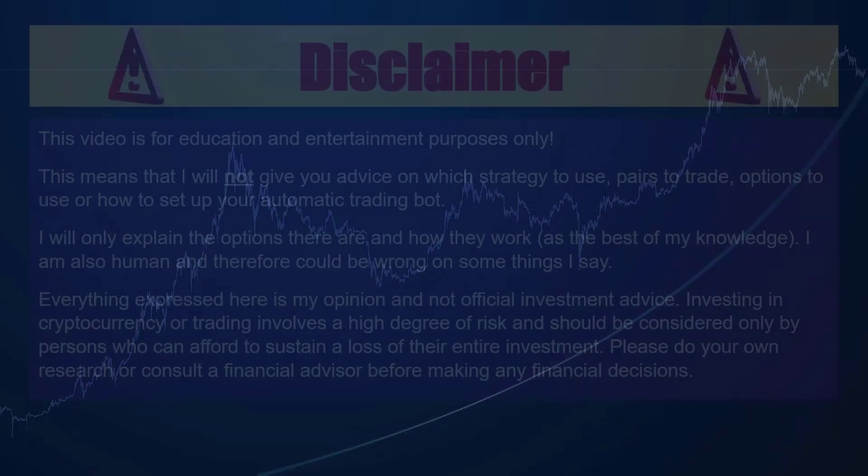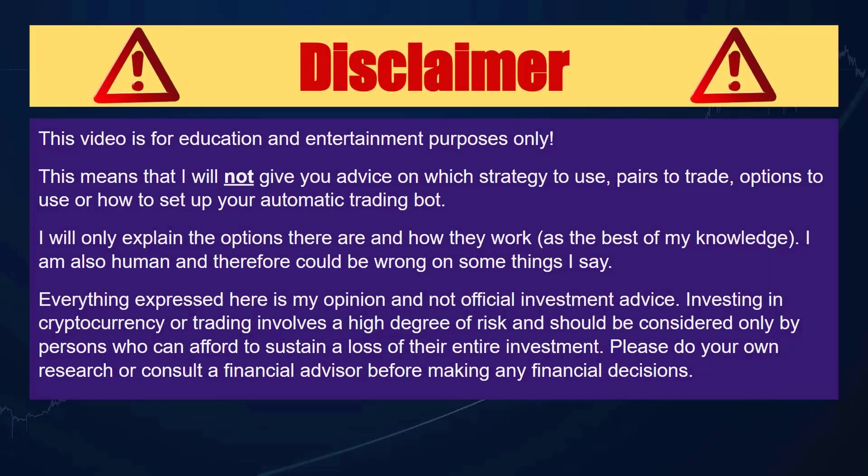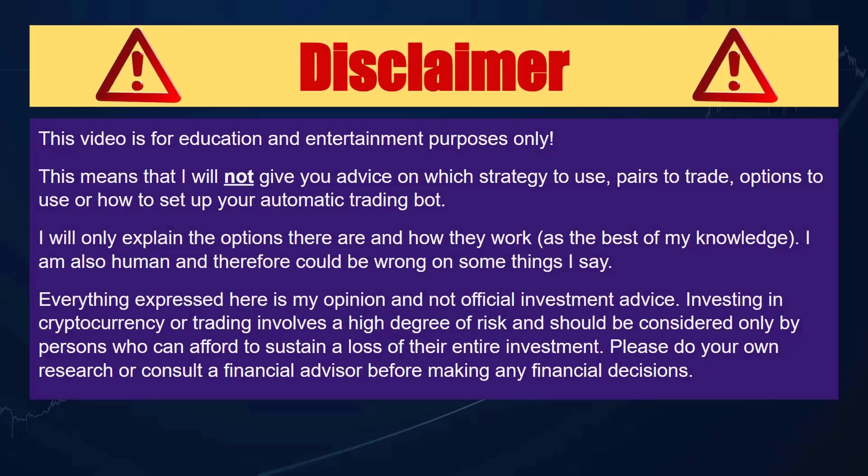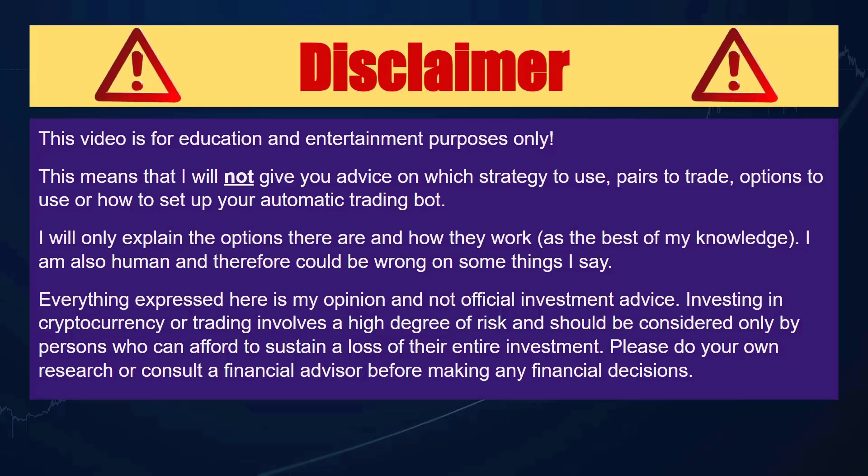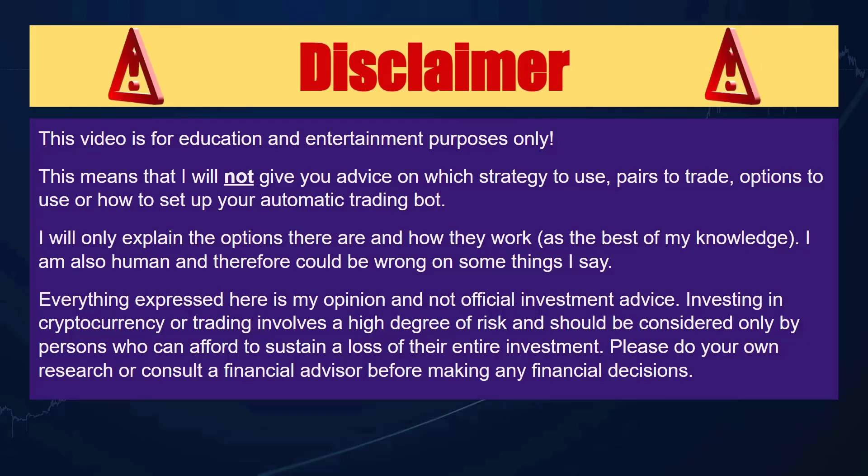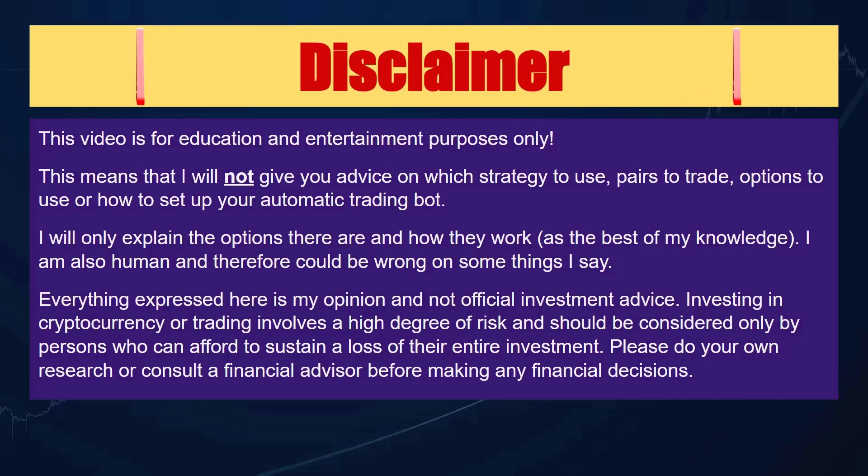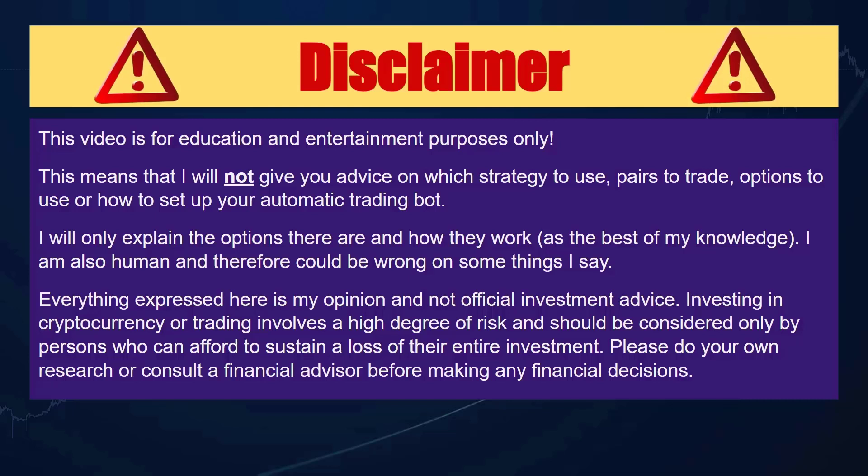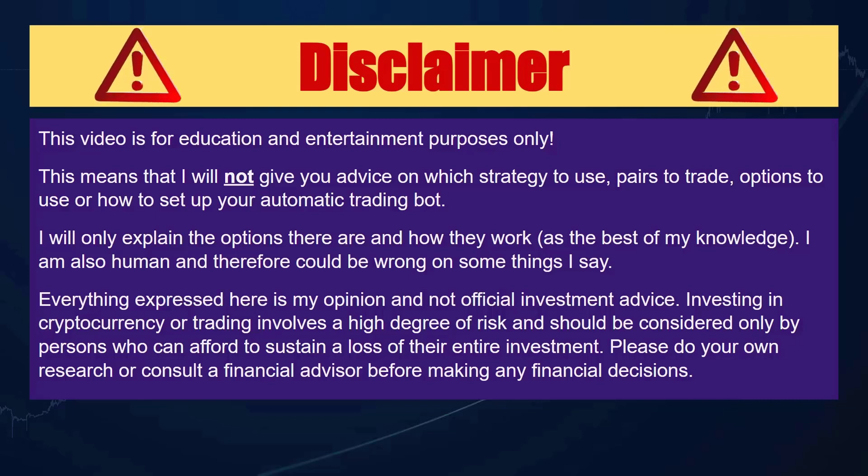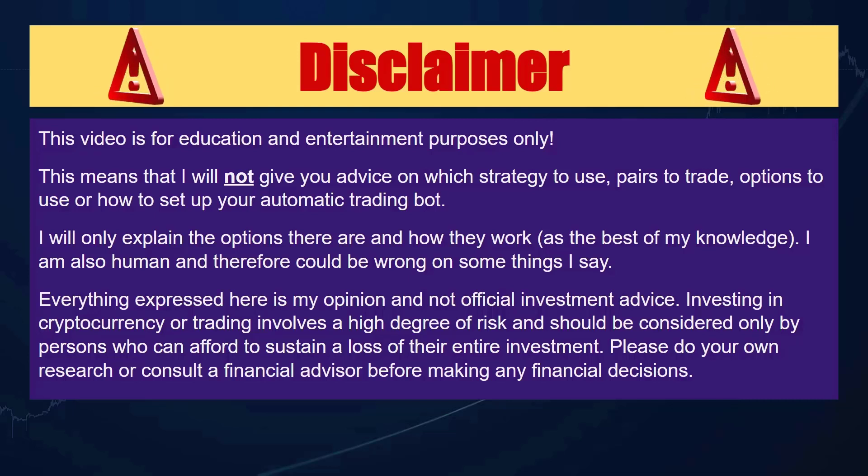Now please remember that this video is for entertainment and educational purposes only. Everything you see here is hypothetical and based on historic data, so there is no guarantee the investigated strategy will work in the future. I am also not a professional, so always do your own research or consult a real professional before using any information in real trading.